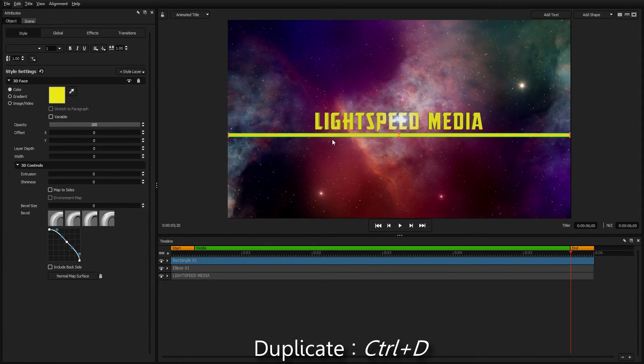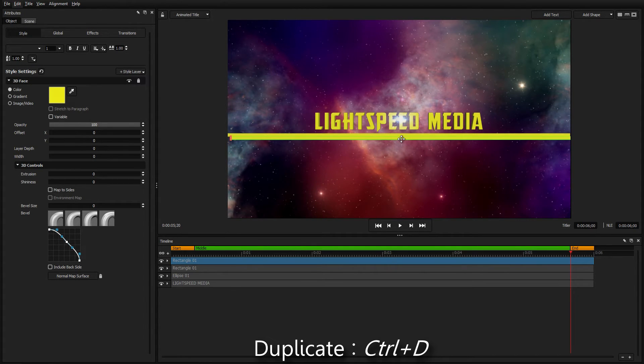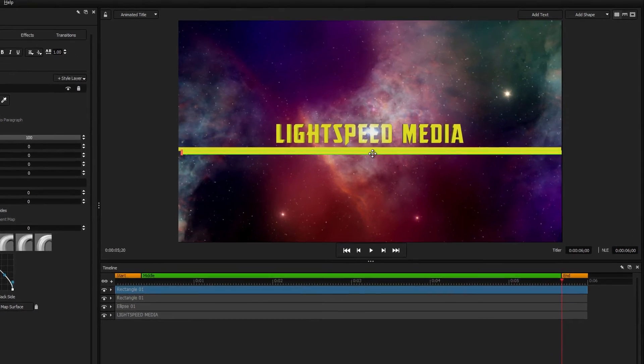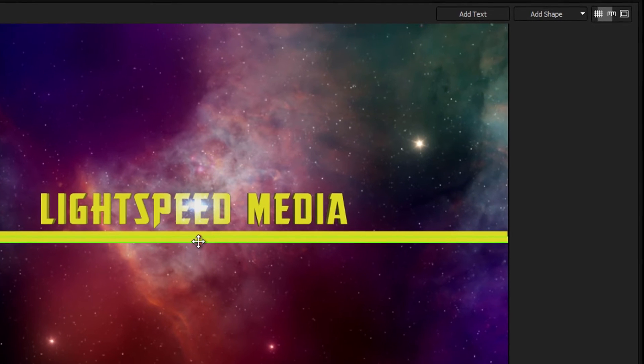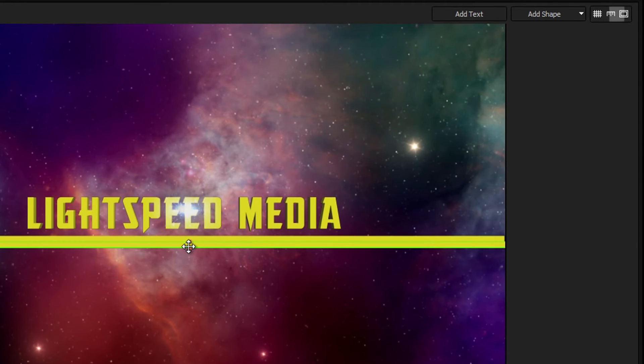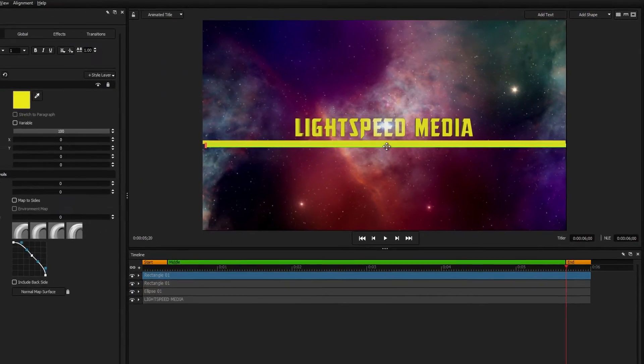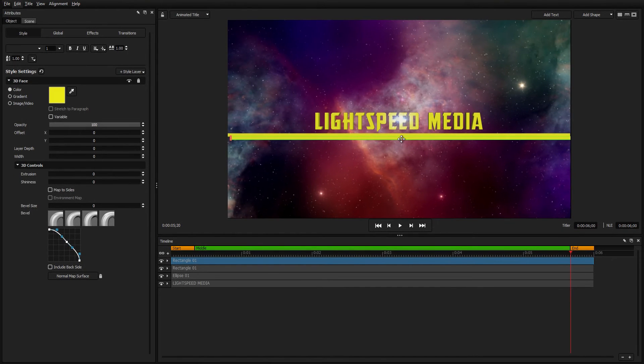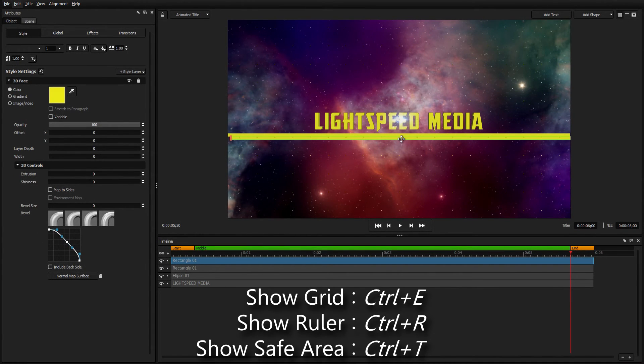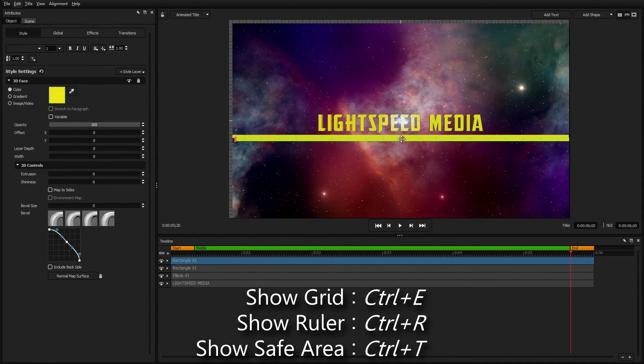To duplicate an object, press Control D. The Grid, Ruler, and Safe Area buttons can be found at the top right of the workspace, and their shortcut keys are Control E, R, and T.